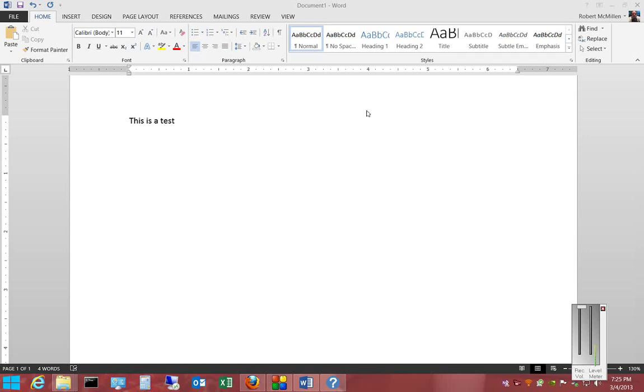We're in Microsoft Word 2013. I'm going to show you how to change the text size in any particular part of your document.